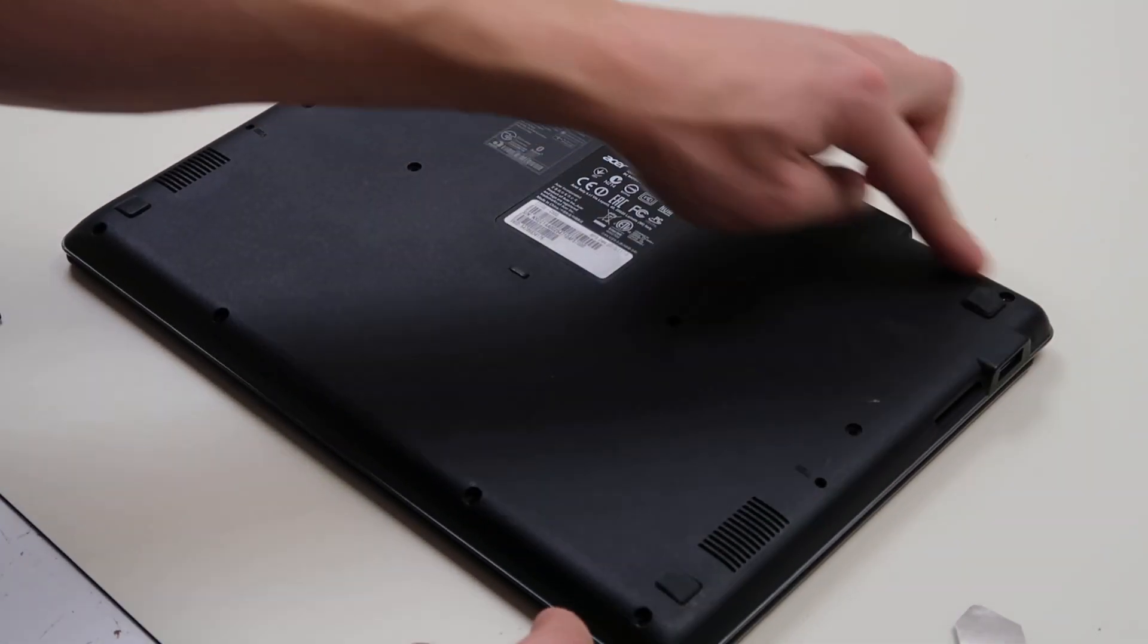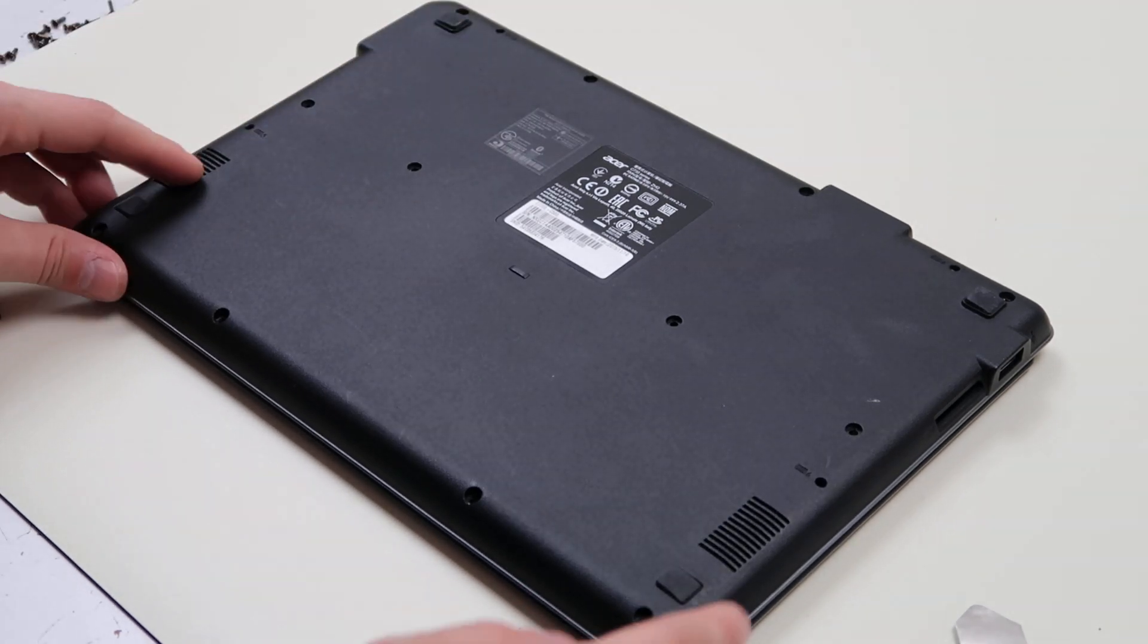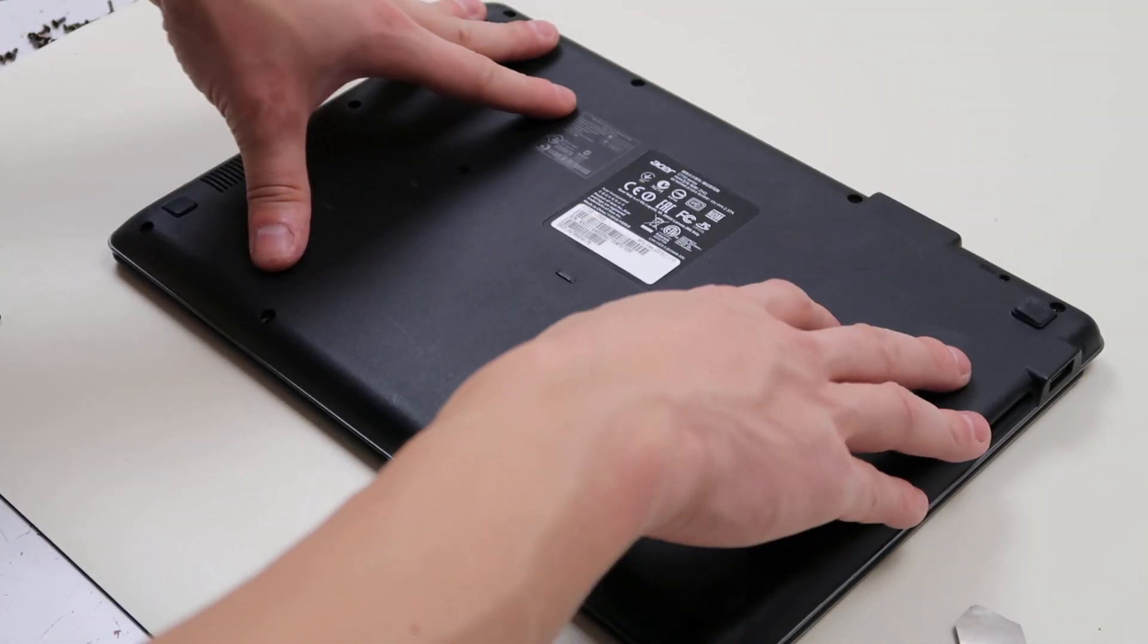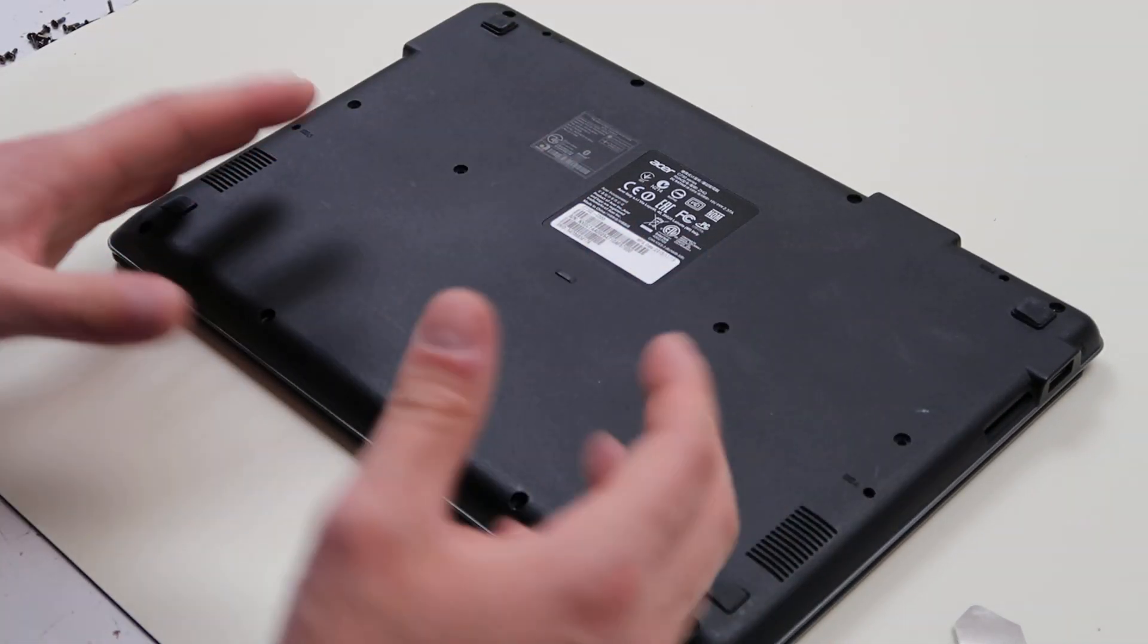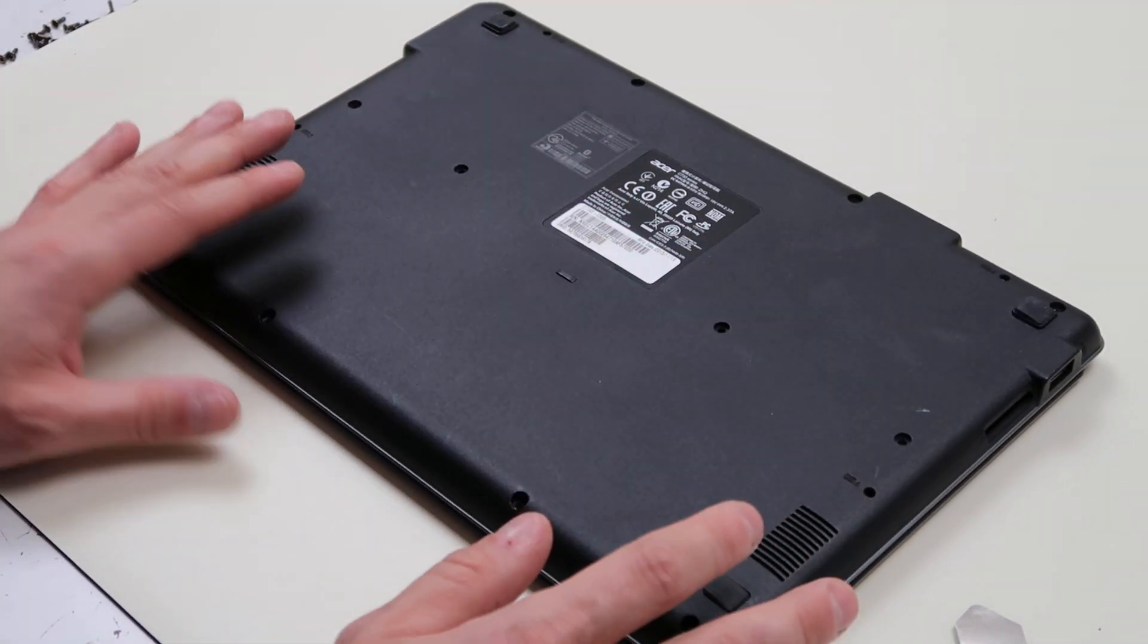Now you just replace your screws. Generally speaking, don't replace your screws right away. Flip it over, turn it on, make sure everything works.